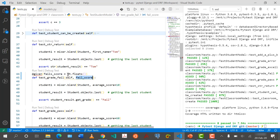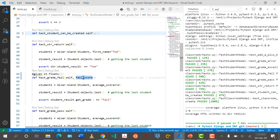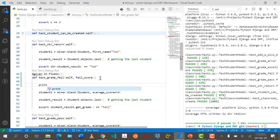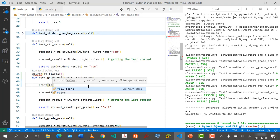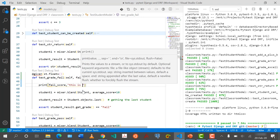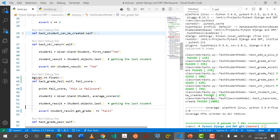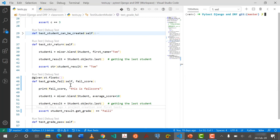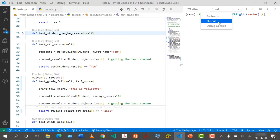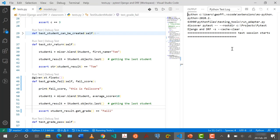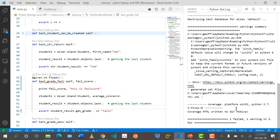The @given decorator will always return a value — you can call it anything, here I'll call it fail_score — and that value gets injected into the function parameter. If we print fail_score and deliberately make this test fail, then run this individual test, we can see in the output what values hypothesis is generating.